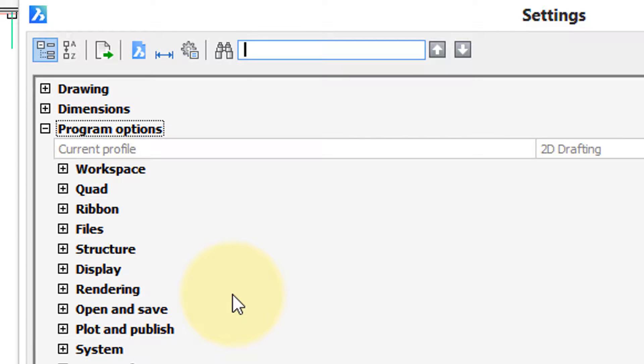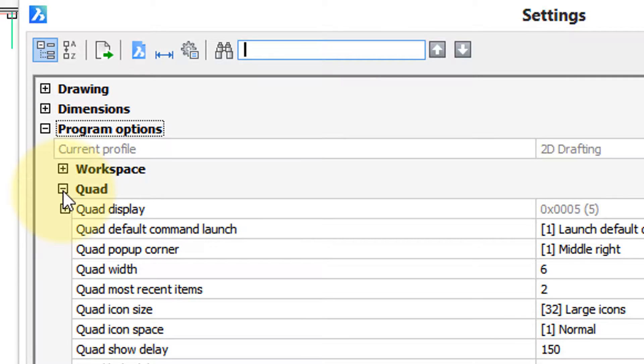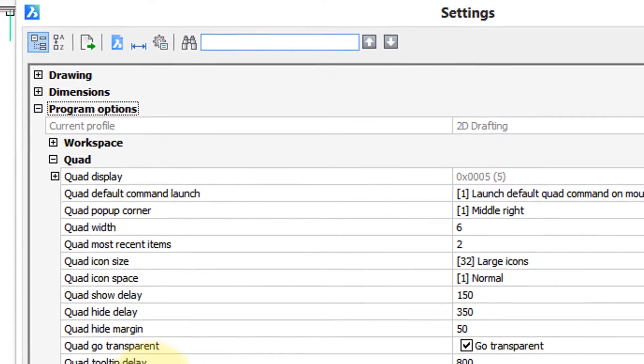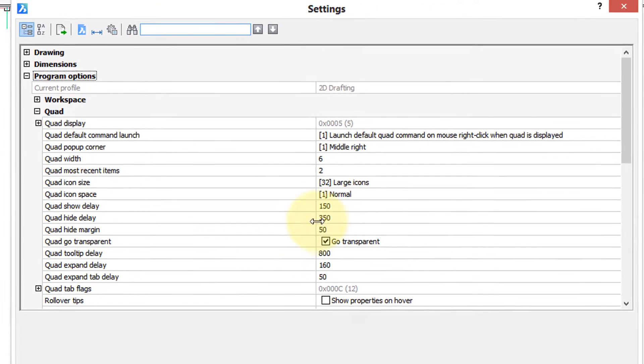To see what's inside of one of these sections, you click the plus sign, and that opens it up. So I've clicked it in front of Quad, and you can see all the options for Quad.